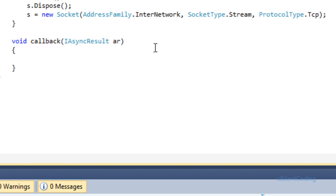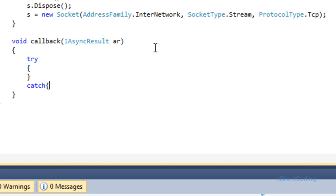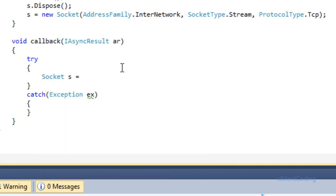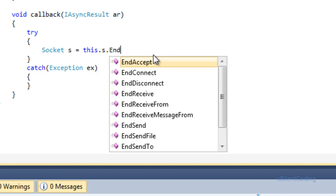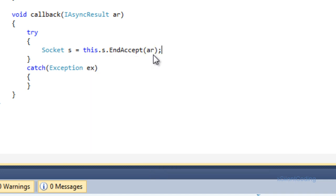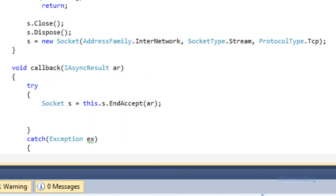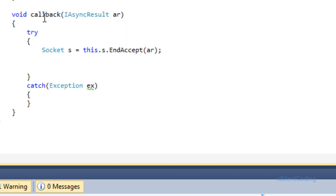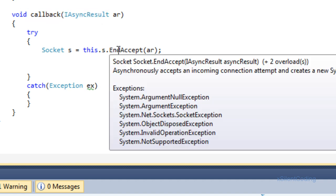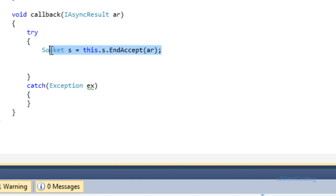This is where everything happens. First, let's add a try-catch. Inside, socket s equals this.s.EndAccept(asyncResult ar). Basically, BeginAccept spins off a new thread and sits there waiting like a synchronous listener for the connection, and when it comes through it calls the callback. You then call EndAccept, and that gets the socket that was accepted.